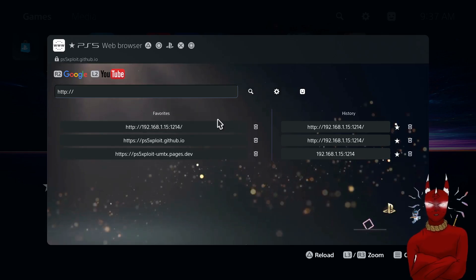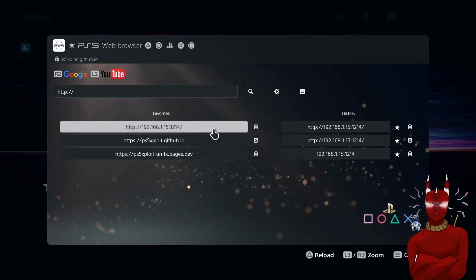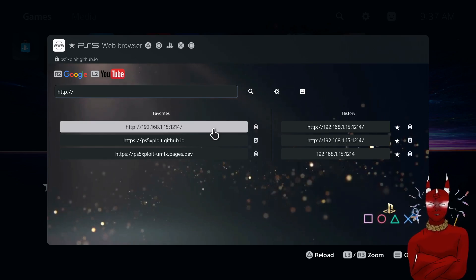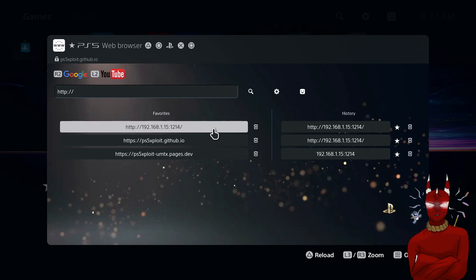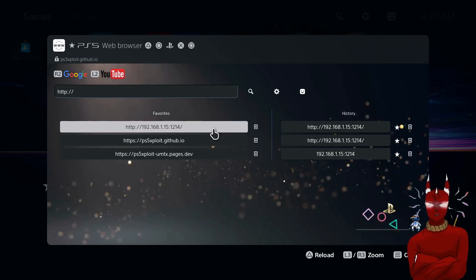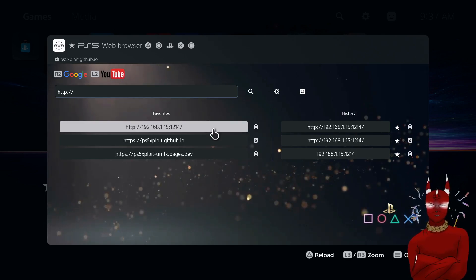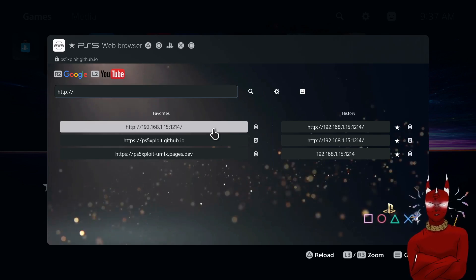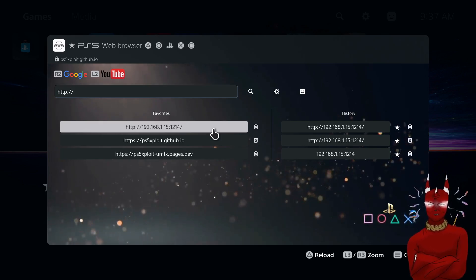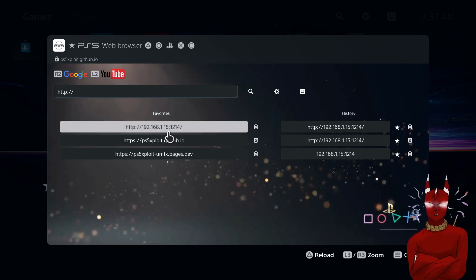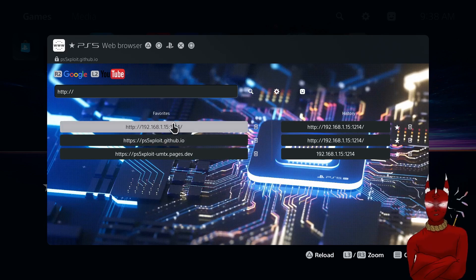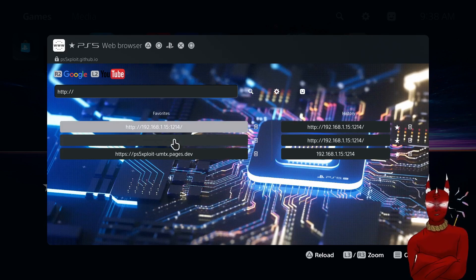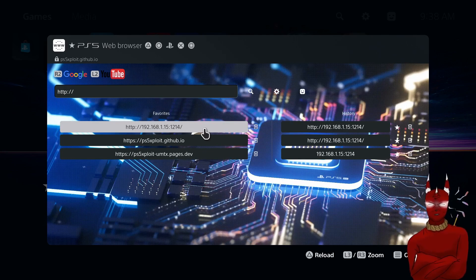Now I already have my IP set as a favorite. So all you need to do is type in your IP address and then the port number so you're going to do semicolon and then 1214 after your IP. And that's going to be the web address. So once you have your IP address to the PS5 and the port number 1214